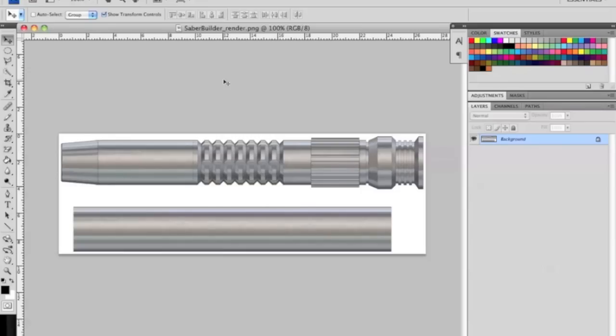Alright, this is part two of the TCSS render tutorial using MHS parts to create a custom saber design.